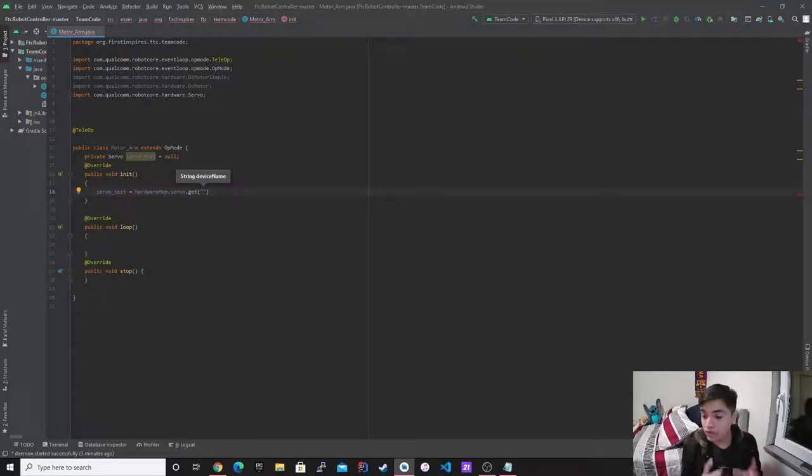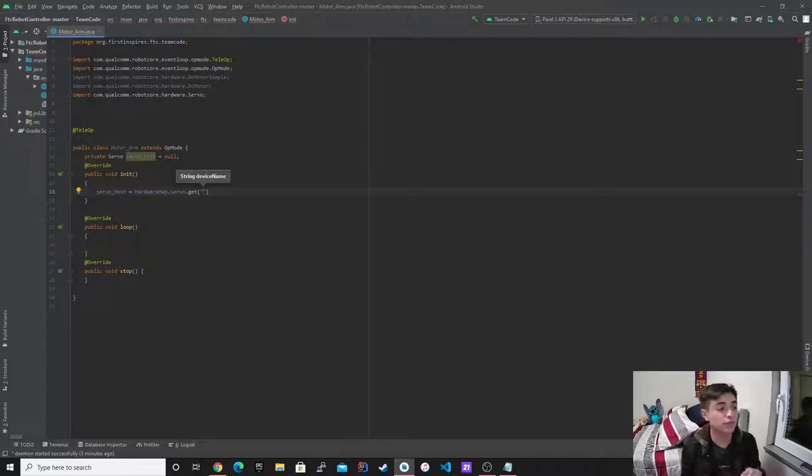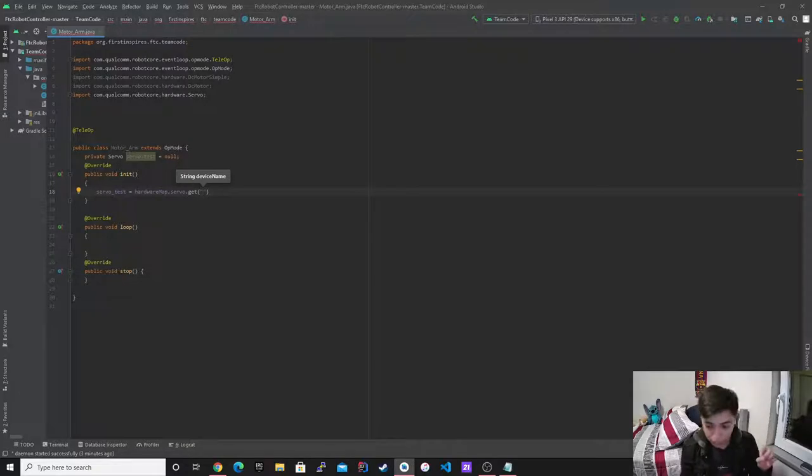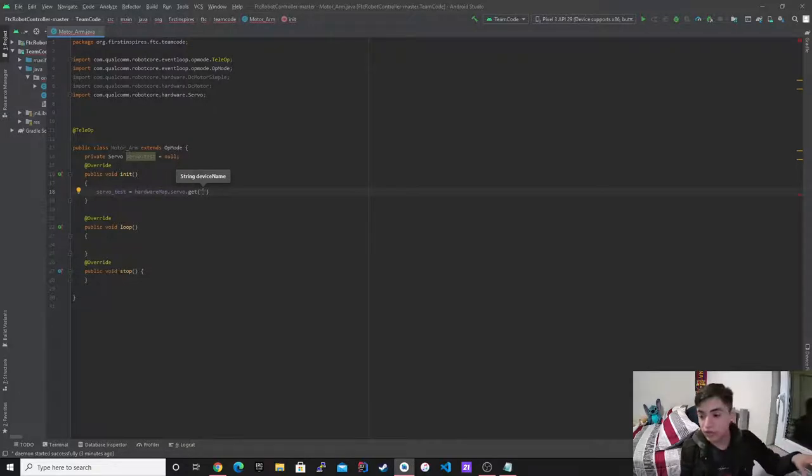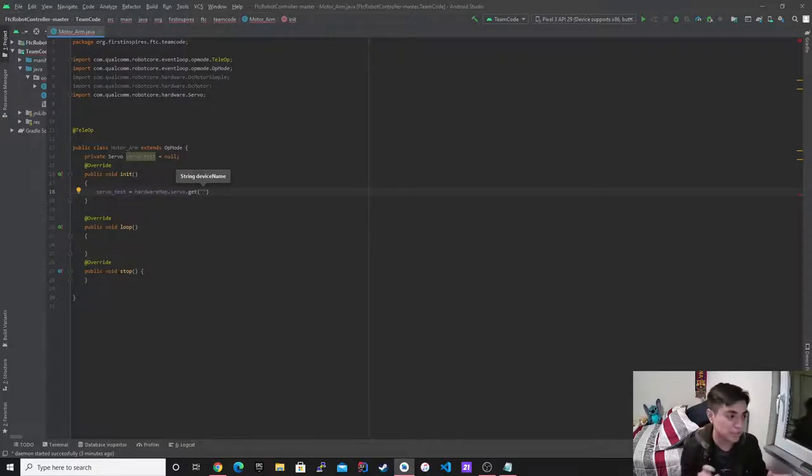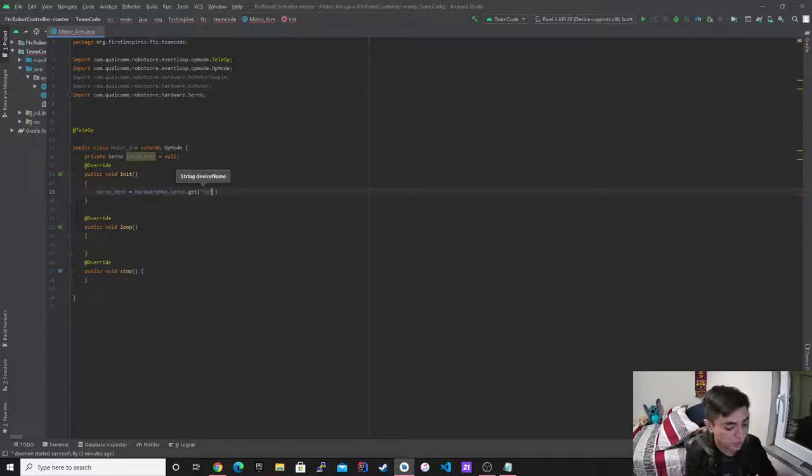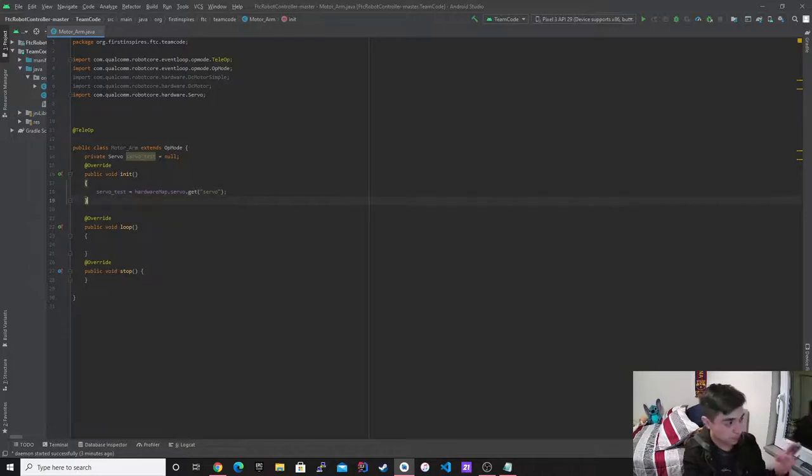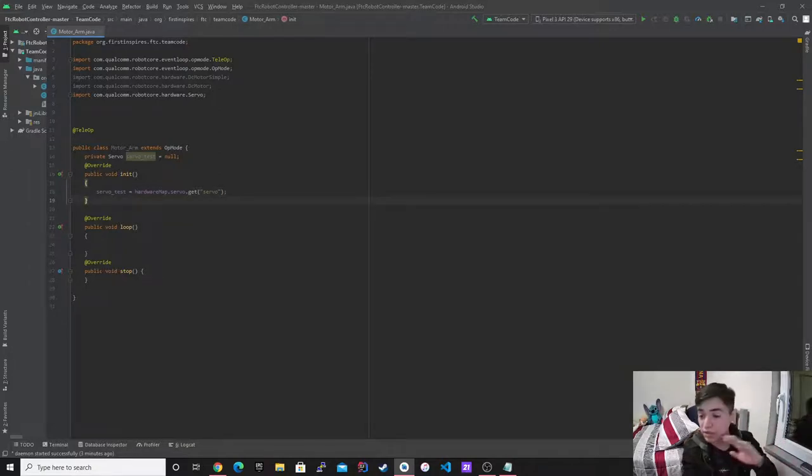On your driver's controller and stuff like that. So whatever you want to set it up, because when you actually define it on the driver controller, you're going to type in servo underscore test. So you need to actually name it something. So I'm going to call it servo here. And then I can't forget my curly bracket. That's pretty much it just for the setup part of it.